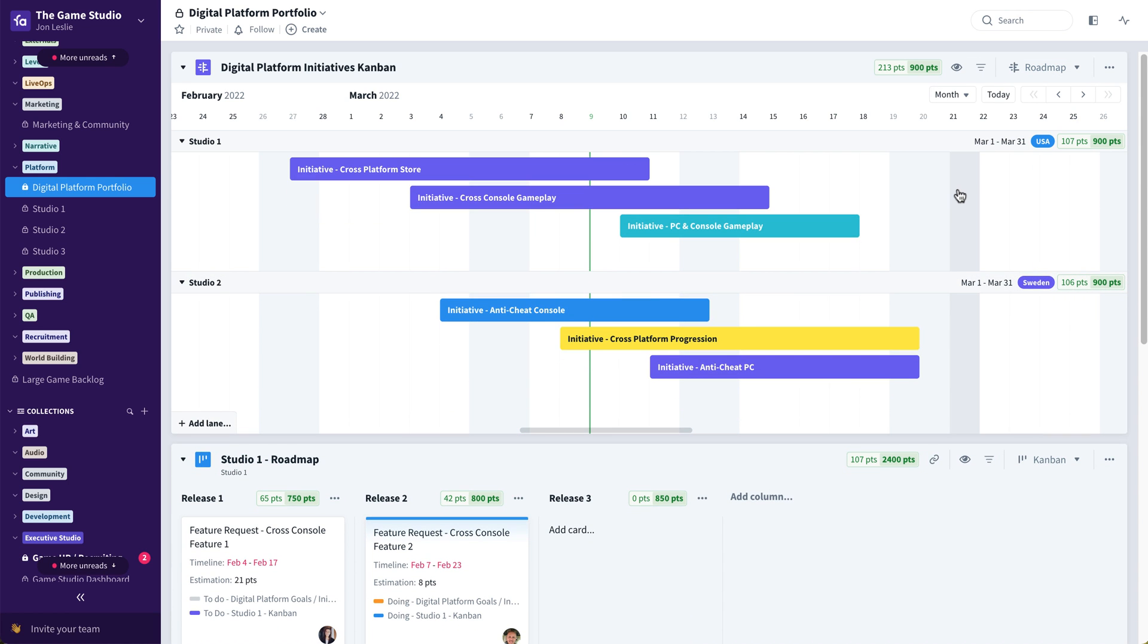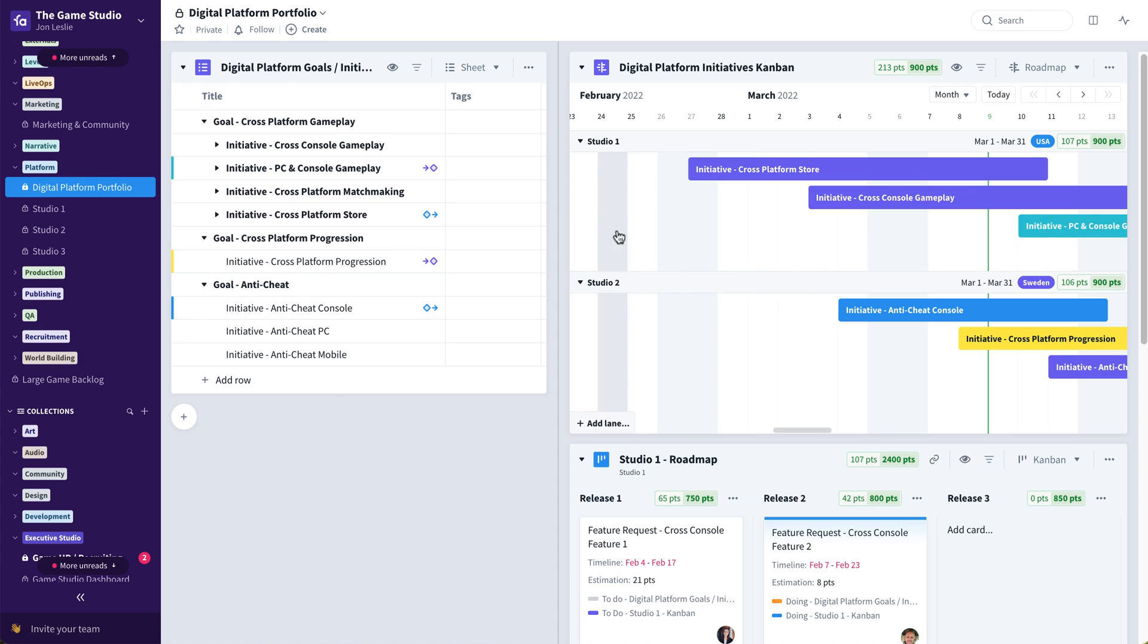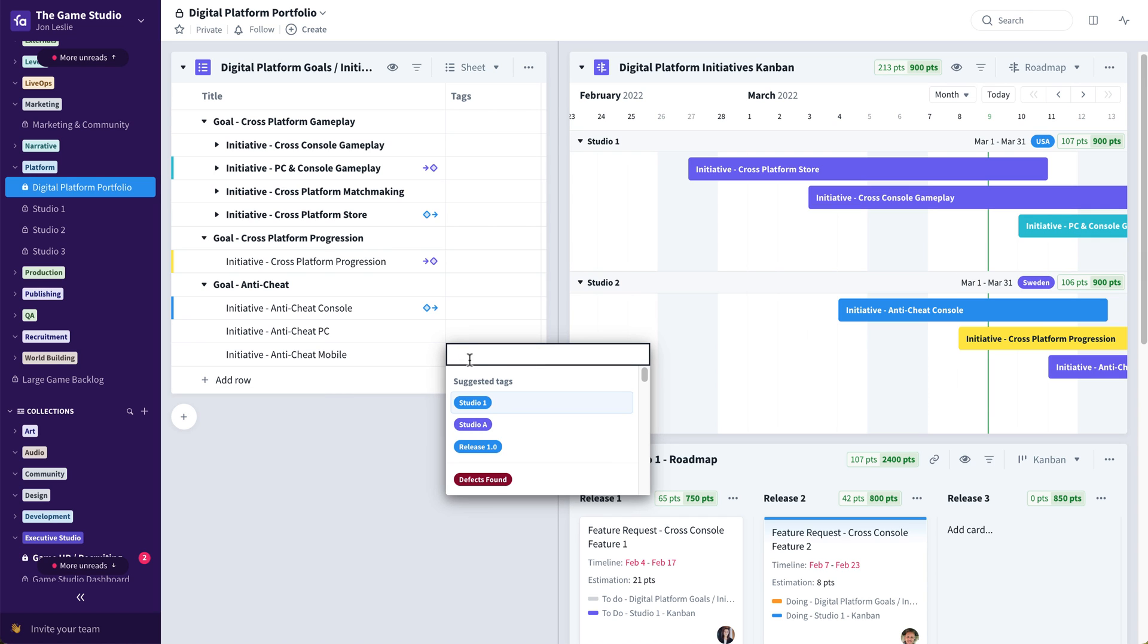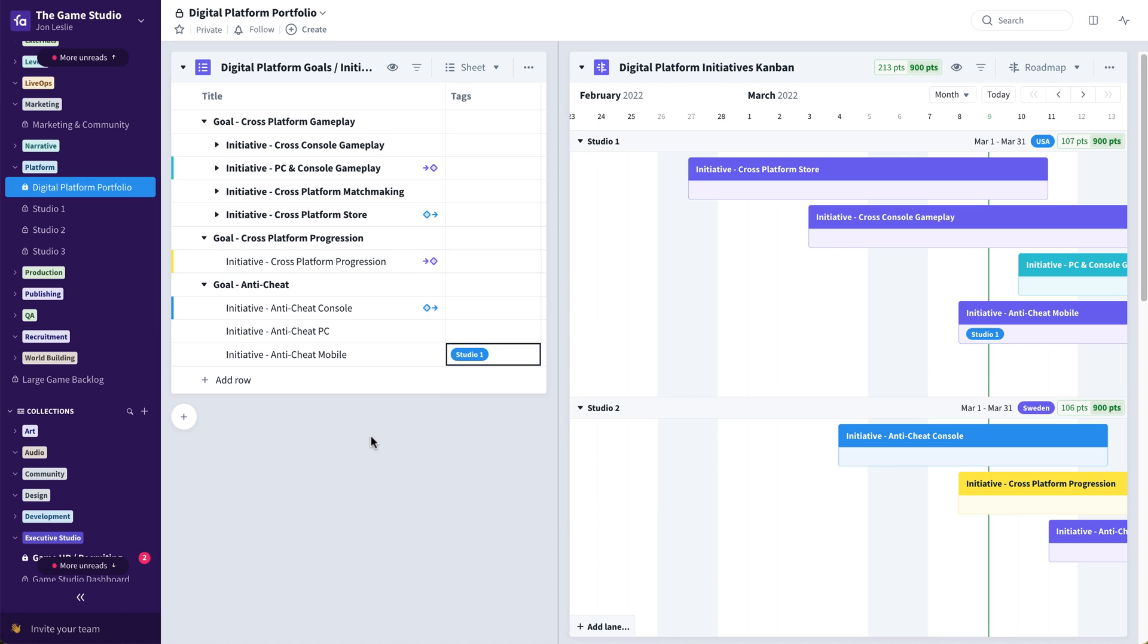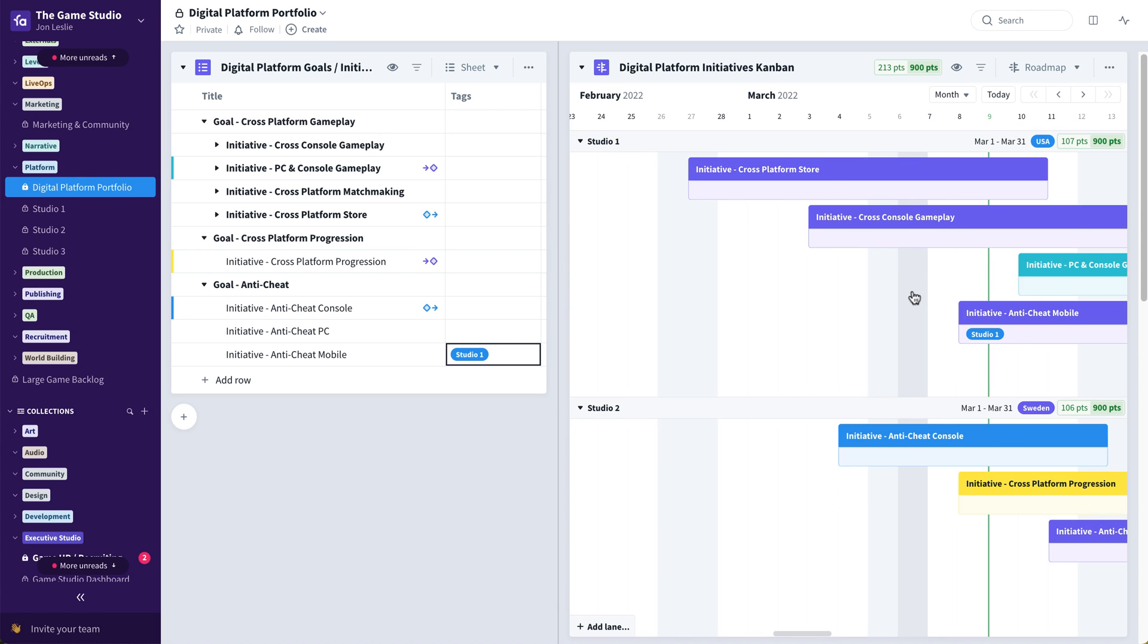And lastly, I'd like to show you the ability to feed specific swim lanes even in the timeline view via automations. For example, if this particular initiative, Initiative Anti-Cheap Mobile, was tagged to Studio One, we can have an automation that automatically fires off and specifically feeds that initiative to the Studio One swim lane over here on this roadmap view.